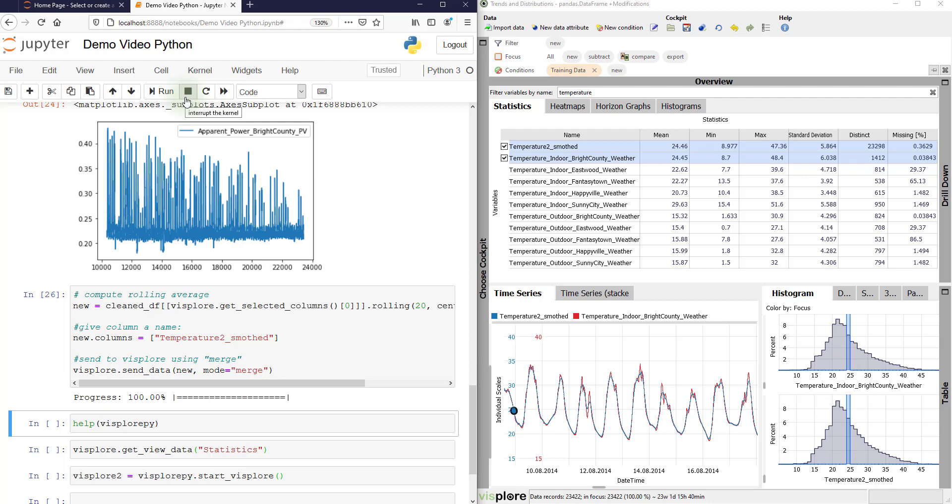There is a Python-based formula editor built into the software that you find here. You click new data attribute. There is another video about feature engineering to learn more about that.